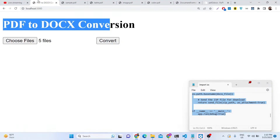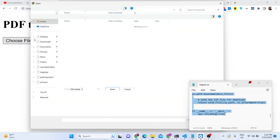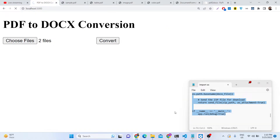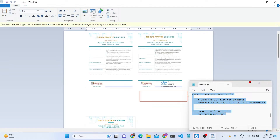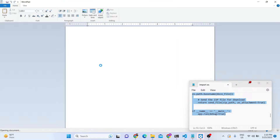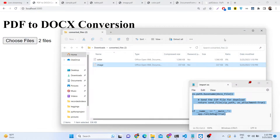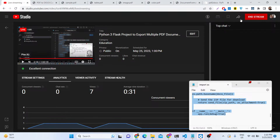The application has started. You can now see that if I select multiple files — two files — and click convert, the ZIP file will get downloaded. You can see it — so this was the application. Thank you very much for watching this video and I will see you in the next live stream.